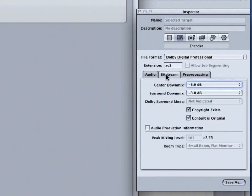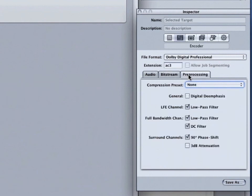The next two tabs, Bitstream and Pre-Processing, should not be modified. Unless you have some technical reason to make changes, they are set for the optimal settings in DVD playback.